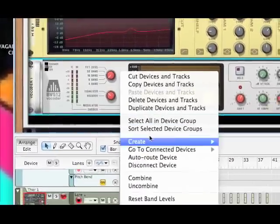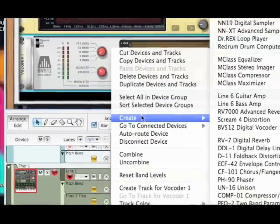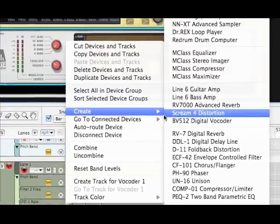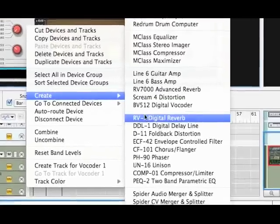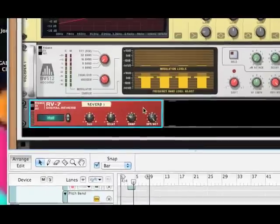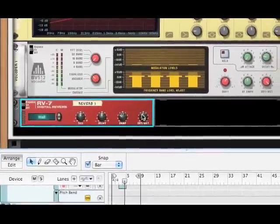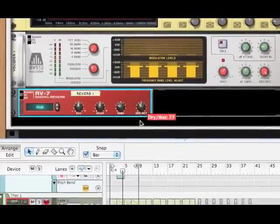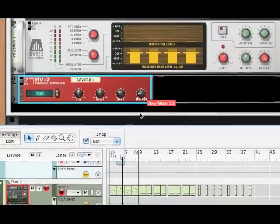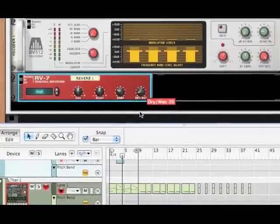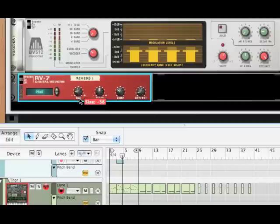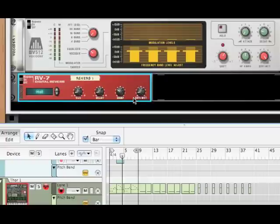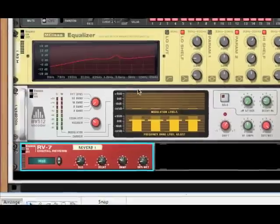And then the last thing we are going to add to the synth is an RV7 digital reverb. Now bring your dry-wet down to about 20, and we're going to bring the size down to about 44, and the decay down to about 44 as well. So it's really just adding this little bit of reverb behind it that doesn't stretch out too far, which kind of makes the synth sound a little bit bigger.